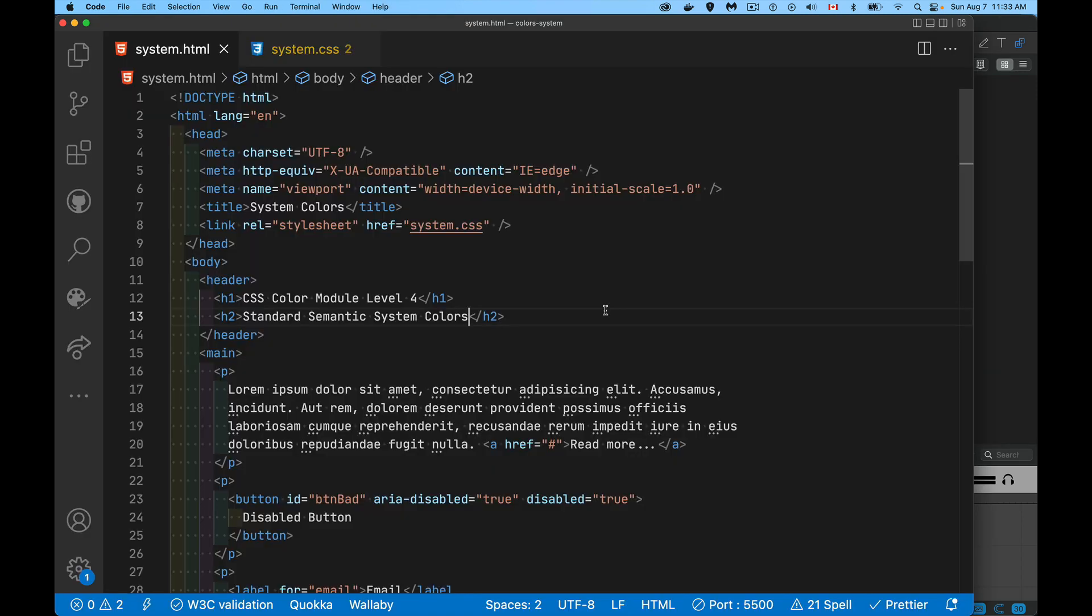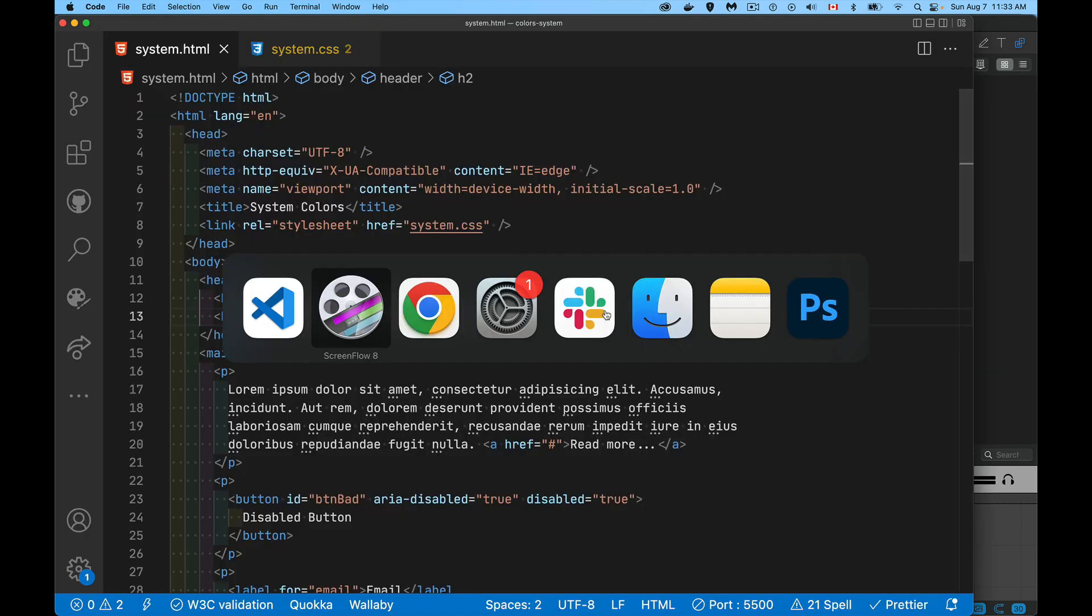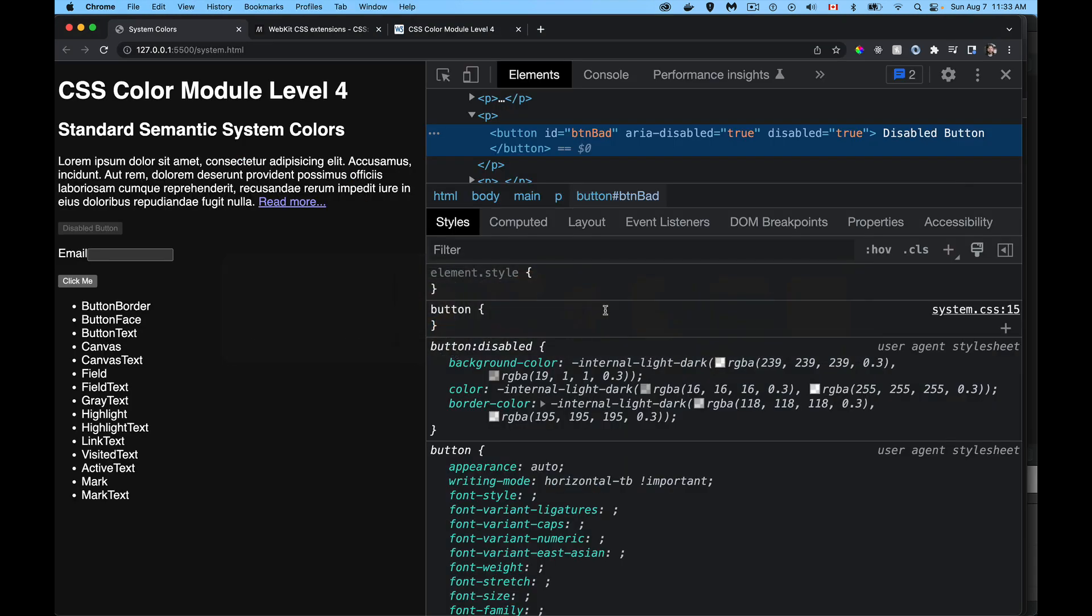All right. Okay, so today we're talking about the CSS Color Module Level 4 Standard Semantic System Colors, which is a huge mouthful. Or we can just say we're talking about the system colors.